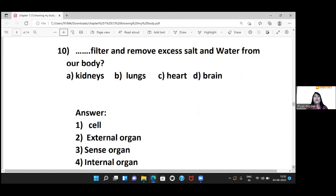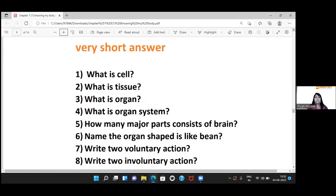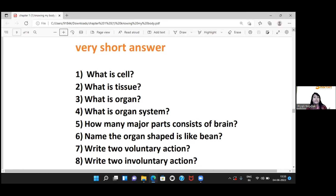The blank removes excess salt and water from our body — the answer is kidneys. Cell is the basic and smallest unit of life. Tissue is a group of similar cells that function together as a unit. An organ is formed from different kinds of tissues.